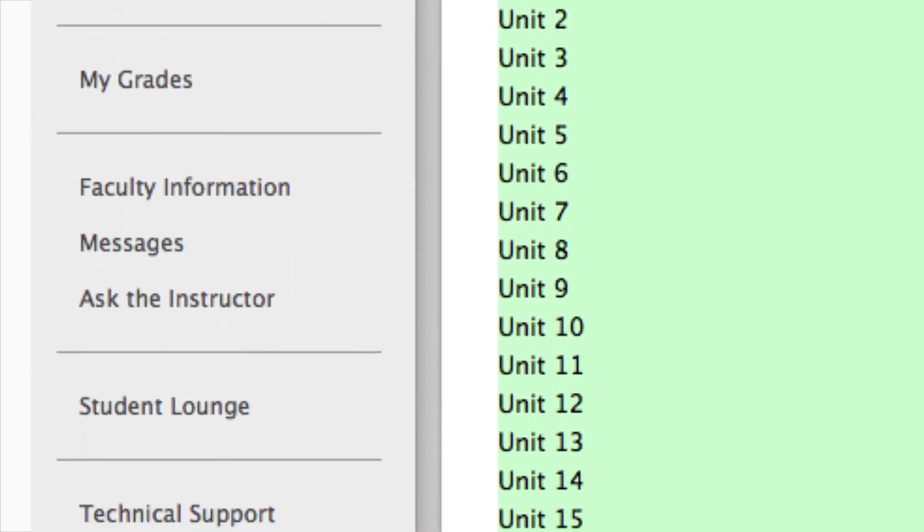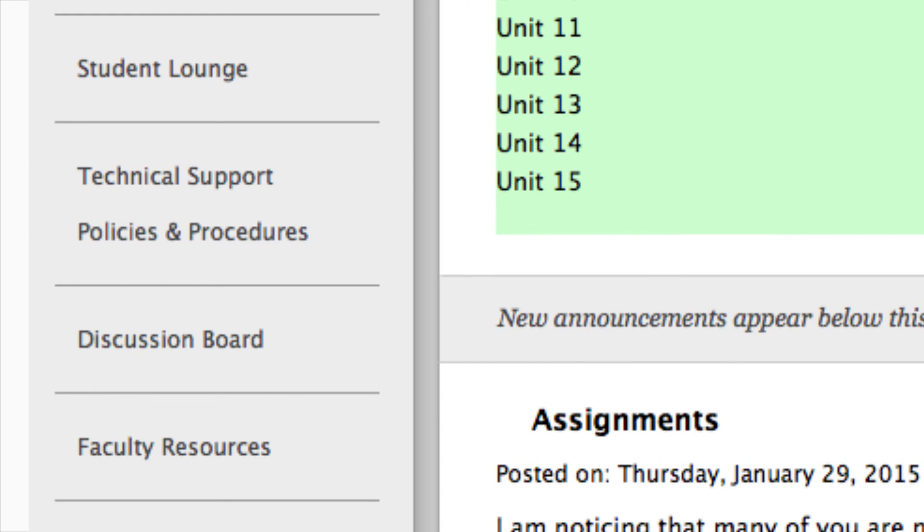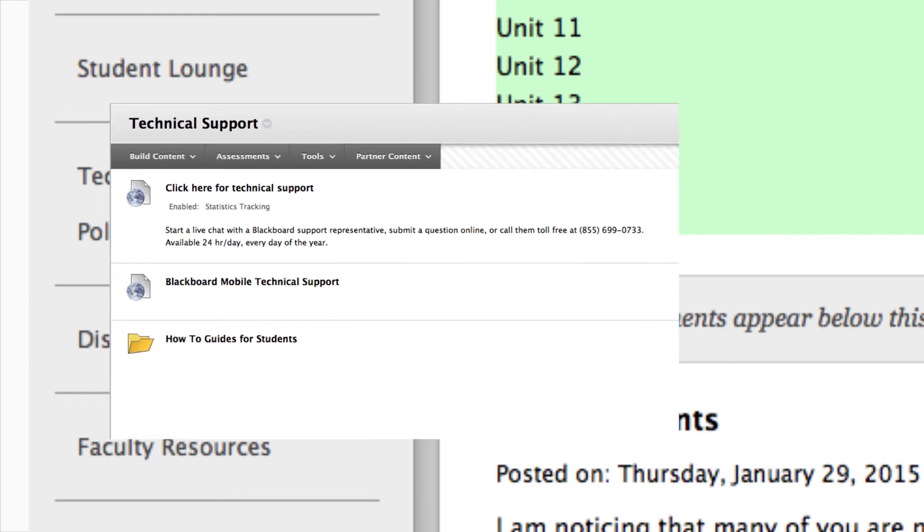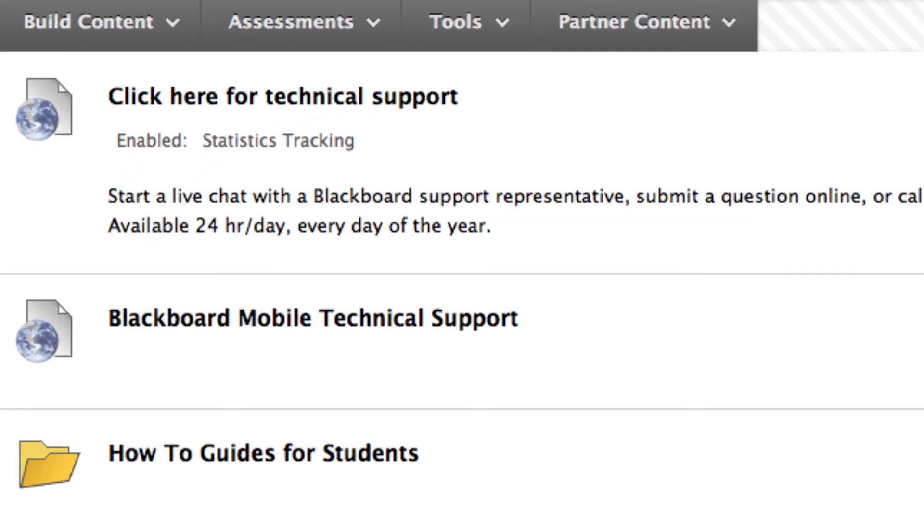Under the Technical Support tab, you will have access to all documents related to troubleshooting issues on Blackboard. You also have the ability to contact a help desk support agent about any immediate concerns through phone, by chat, or by submitting a ticket. Support is available 24-7.